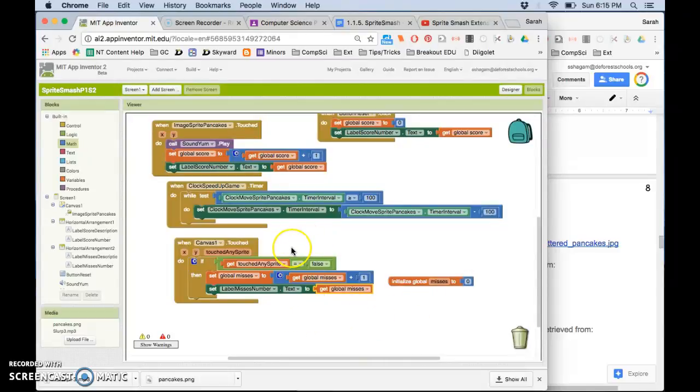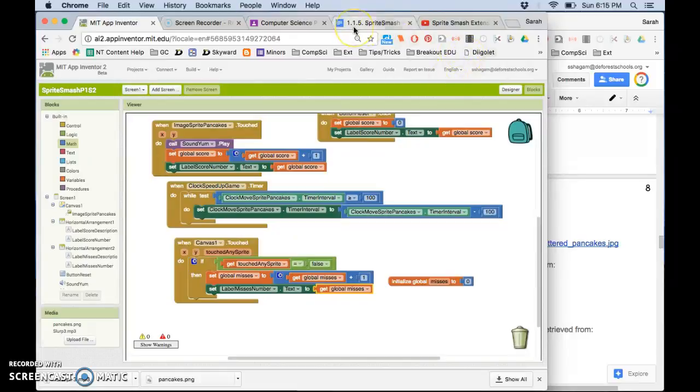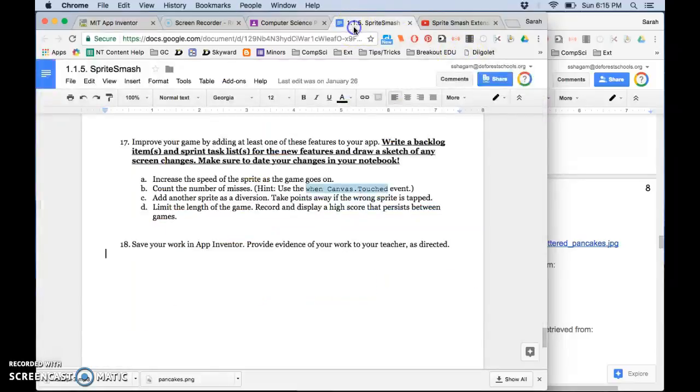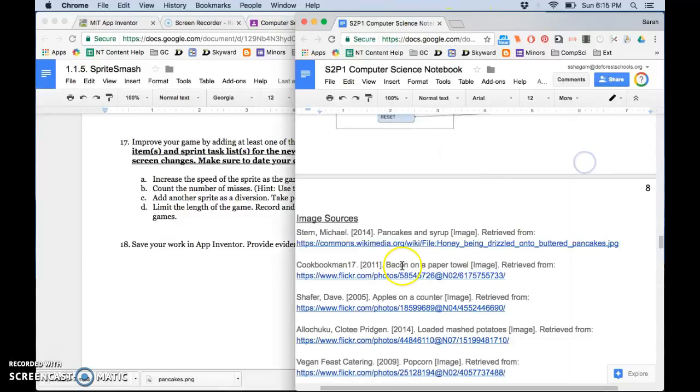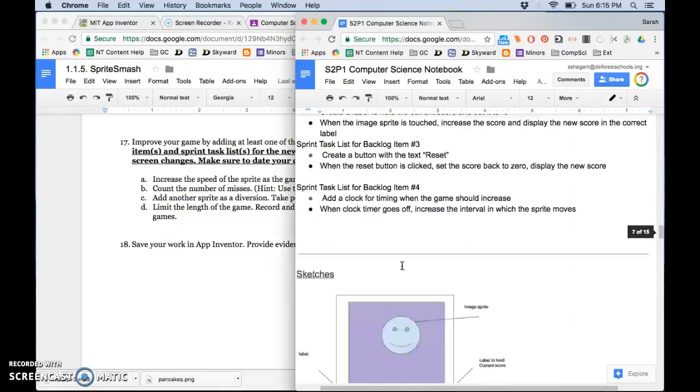If it doesn't, what do you think you could do to fix it? Try some things and see what you can get to work. Make sure you also test this and have written it.